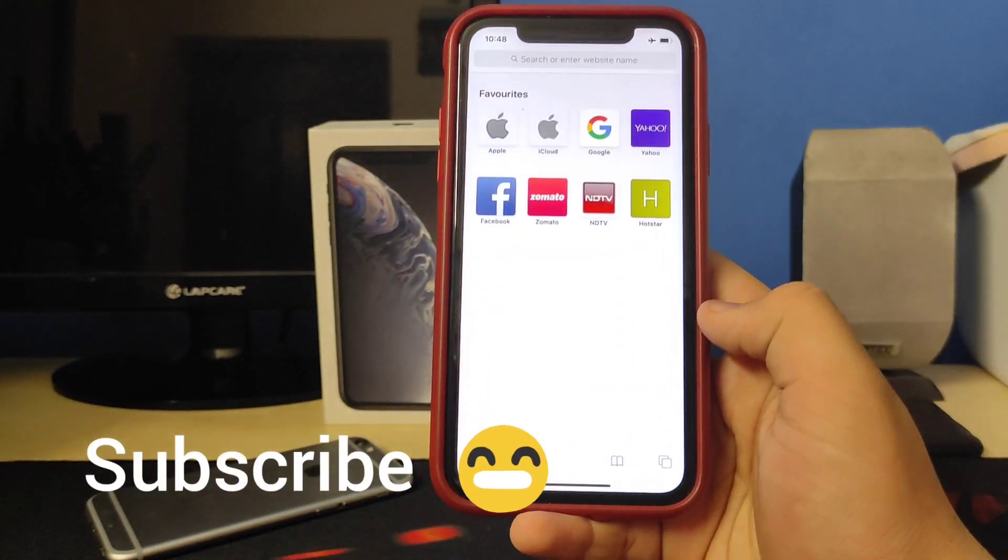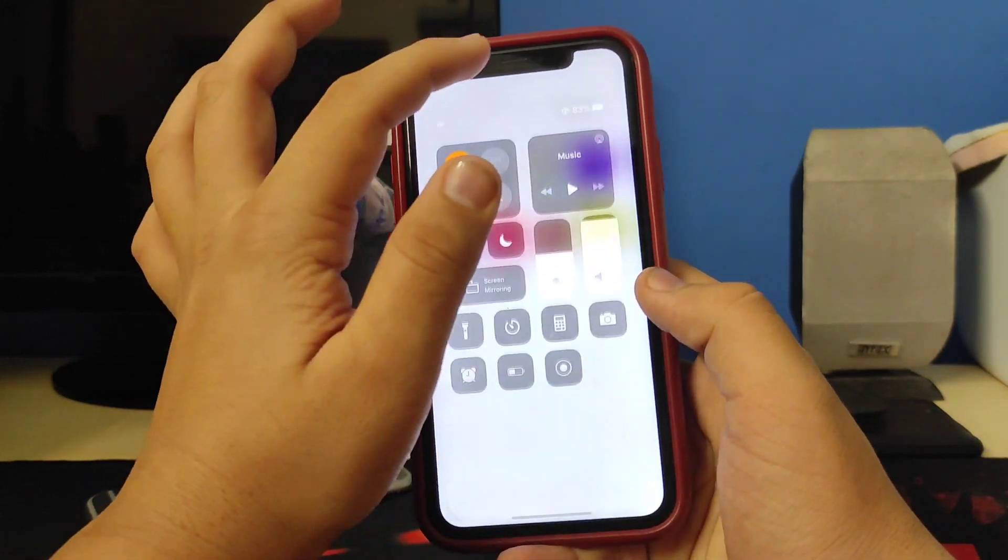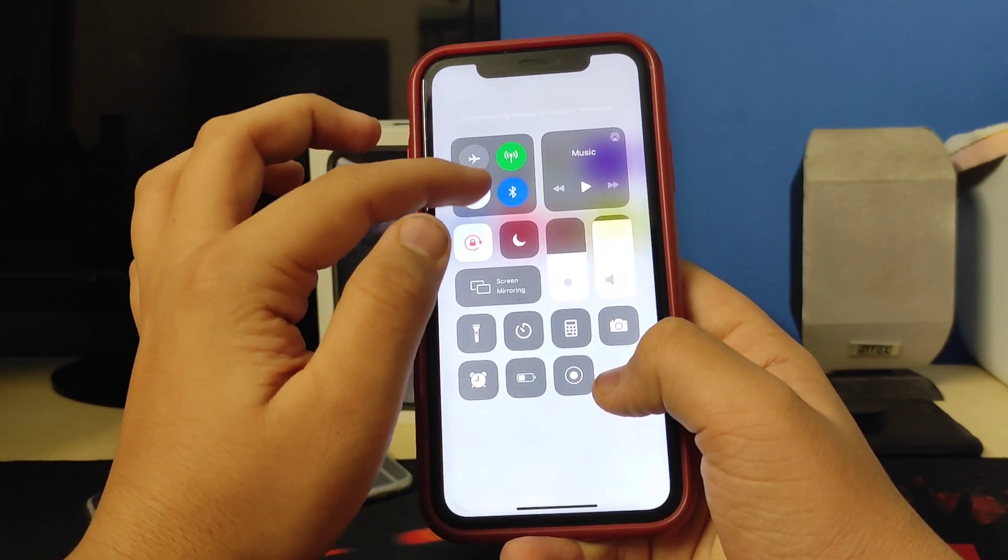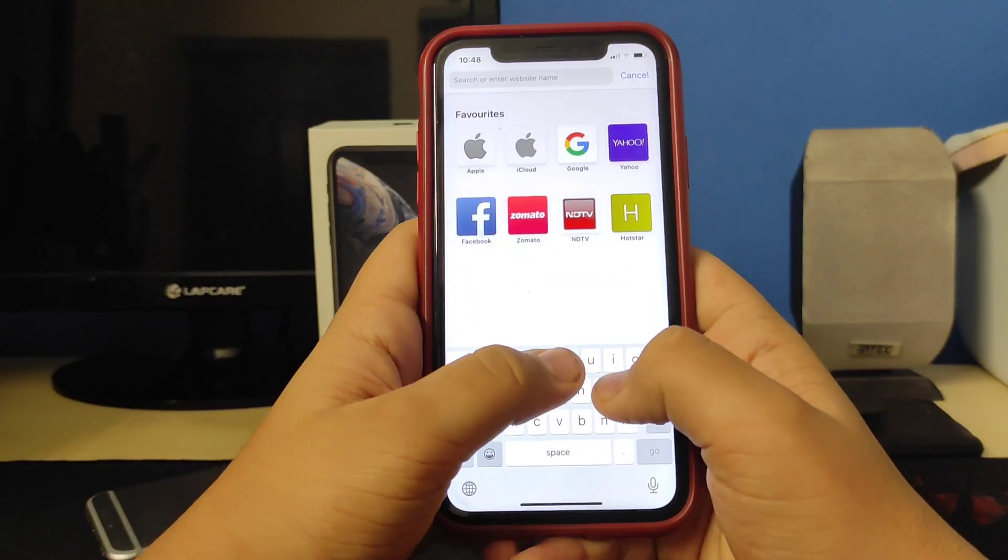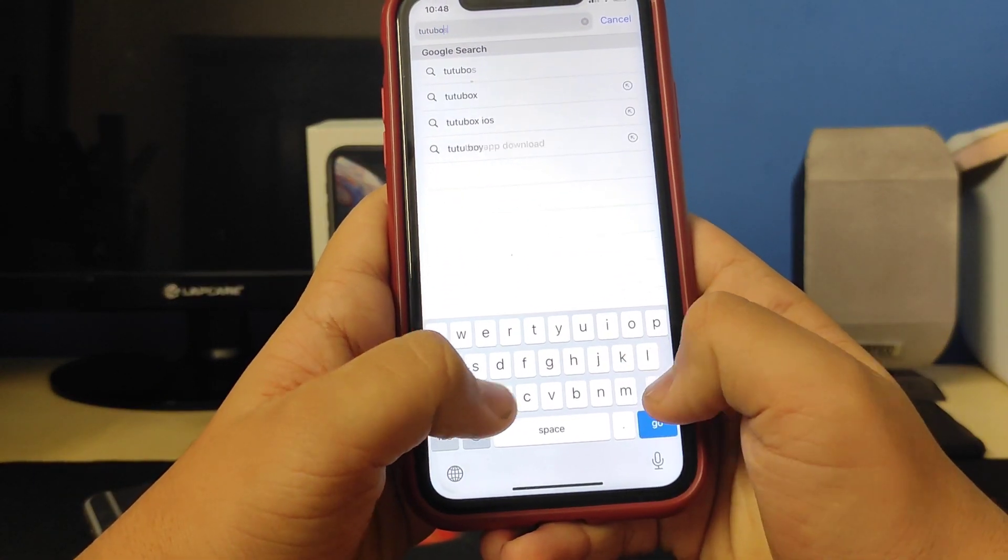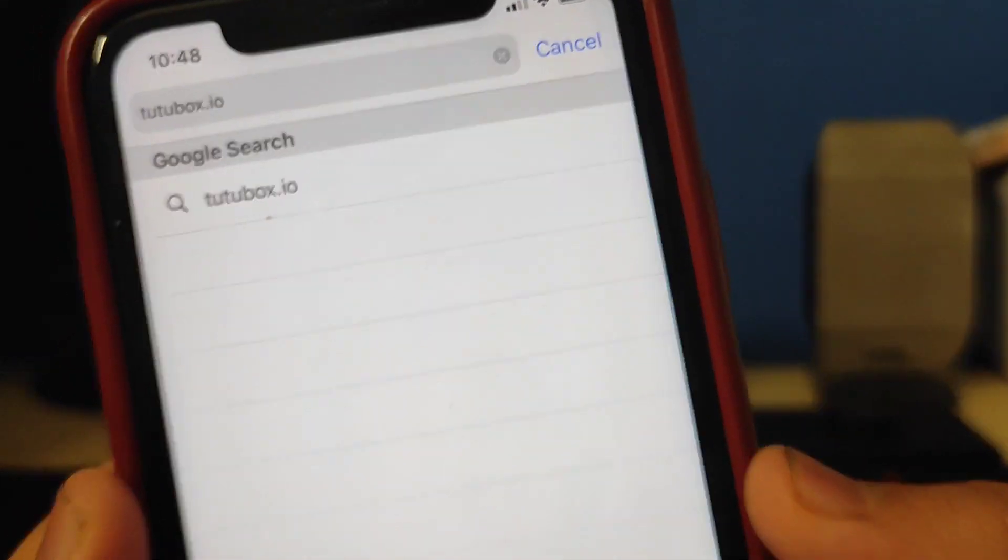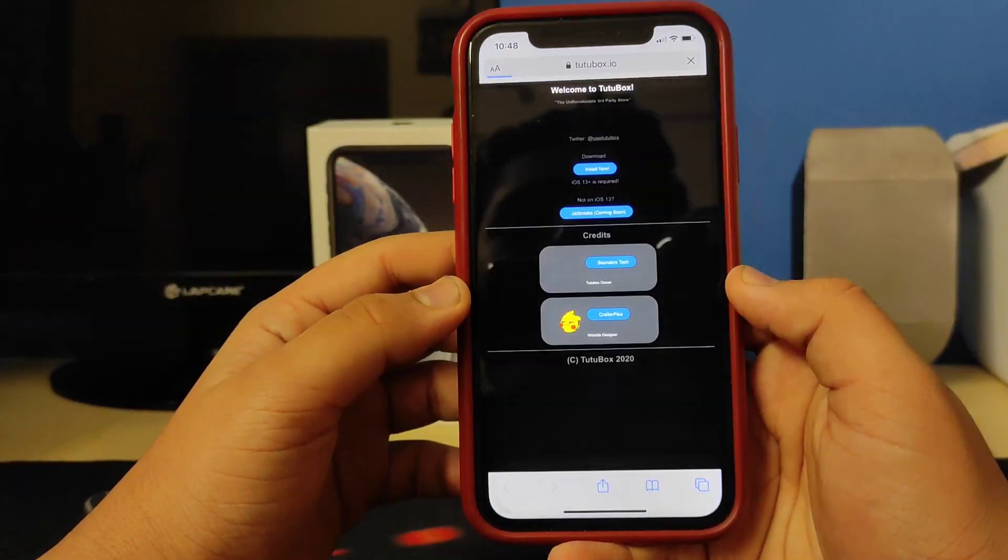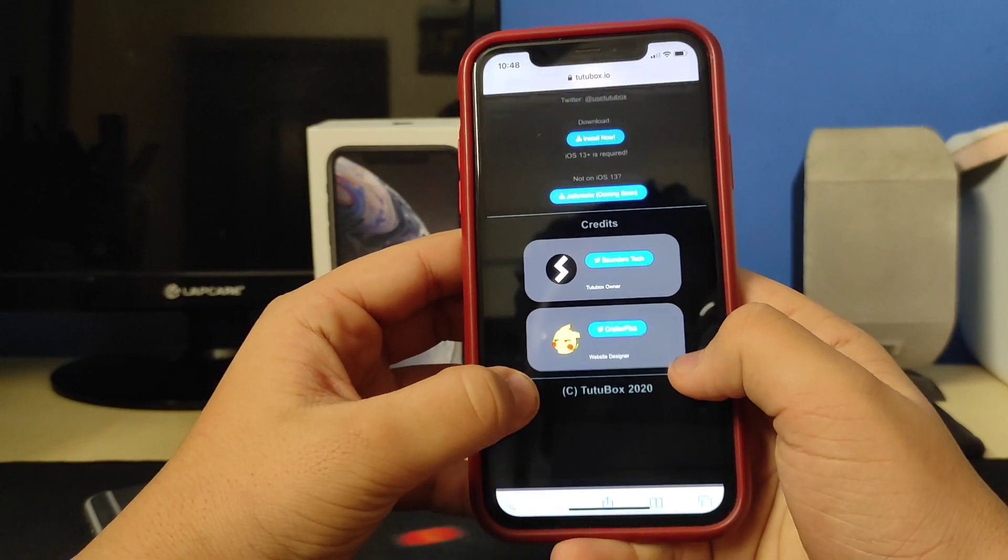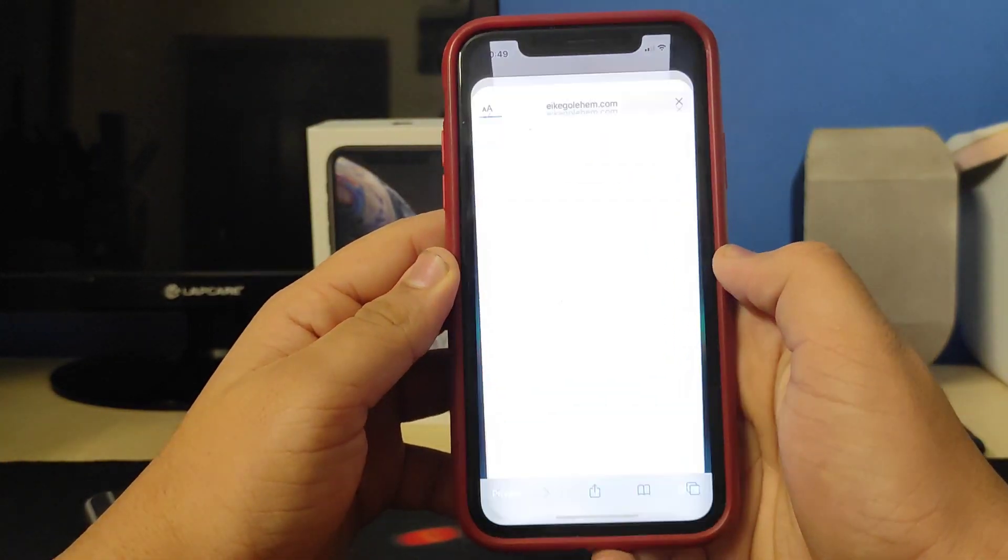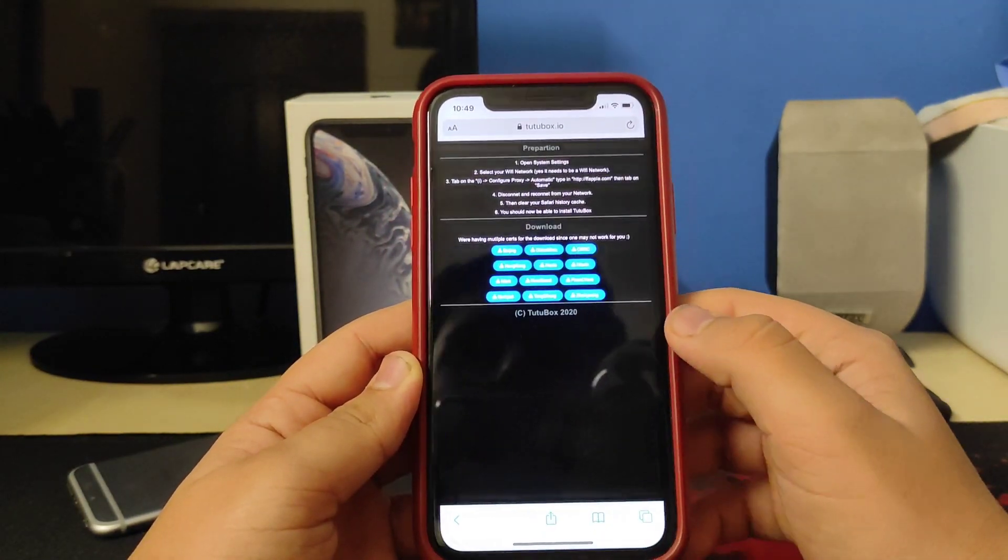Once you're connected to your Wi-Fi, make sure that URL is there. Turn on Airplane Mode, go to Settings, Safari, Clear History and Website Data and you'll be good to go. Now to install the tweaked apps, you need to go to tutubox.io. Don't worry, I'll link it down in the description and comment section below. Search up for tutubox.io, tap on Search, and now you need to tap on Install Now.